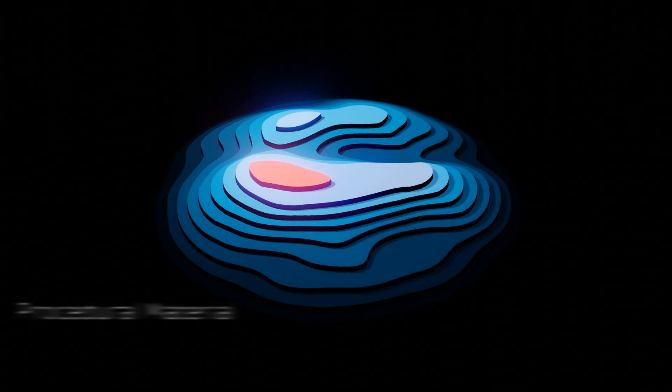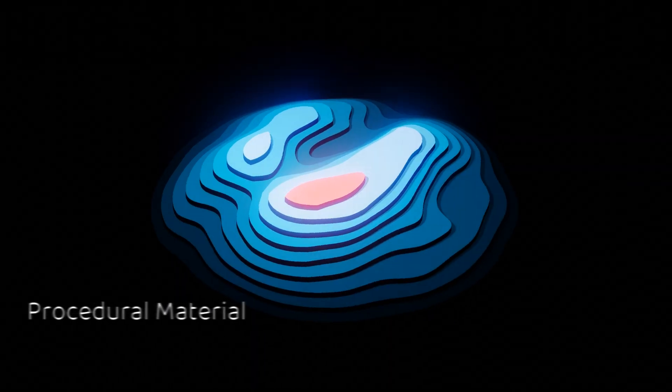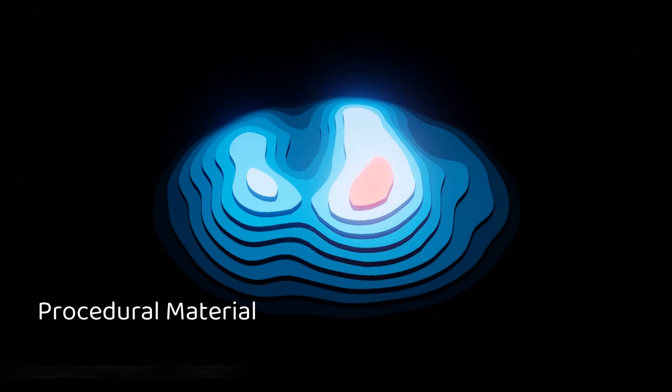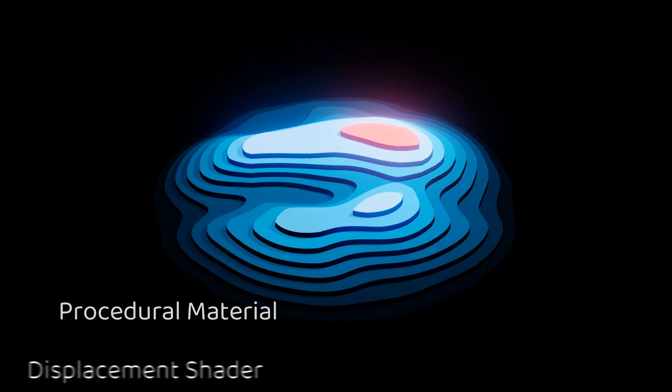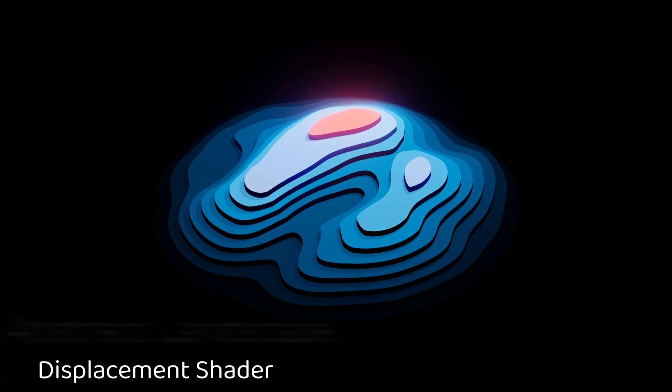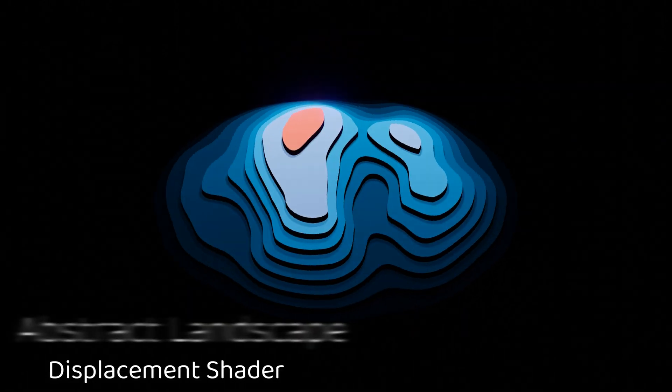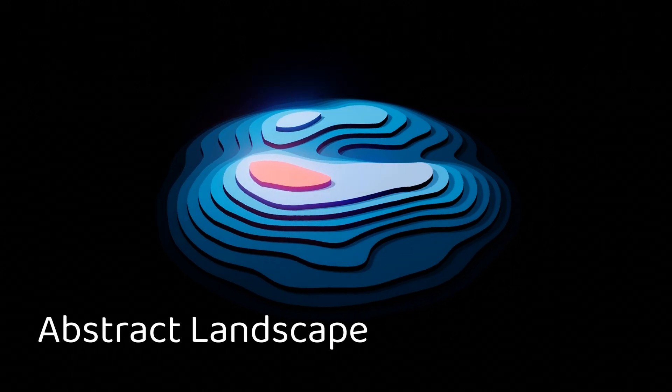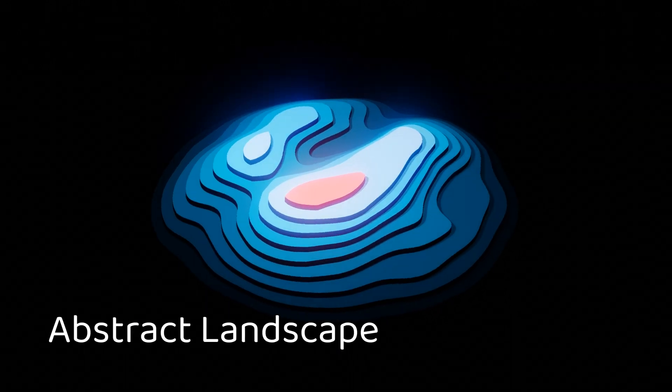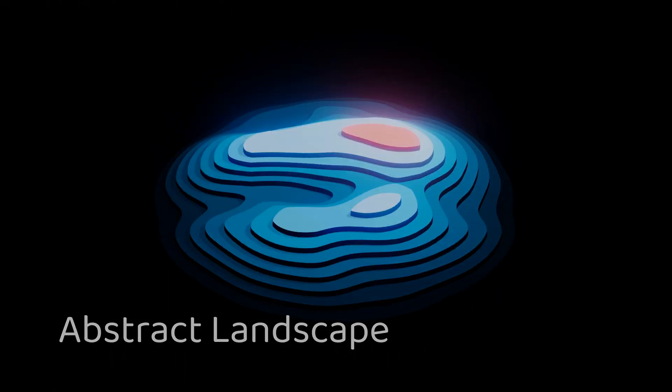Hi there. Welcome to another Blender tutorial, where I'll be showing you how to create procedural materials with Blender's shader nodes and use them to generate an abstract landscape like the one you see here.